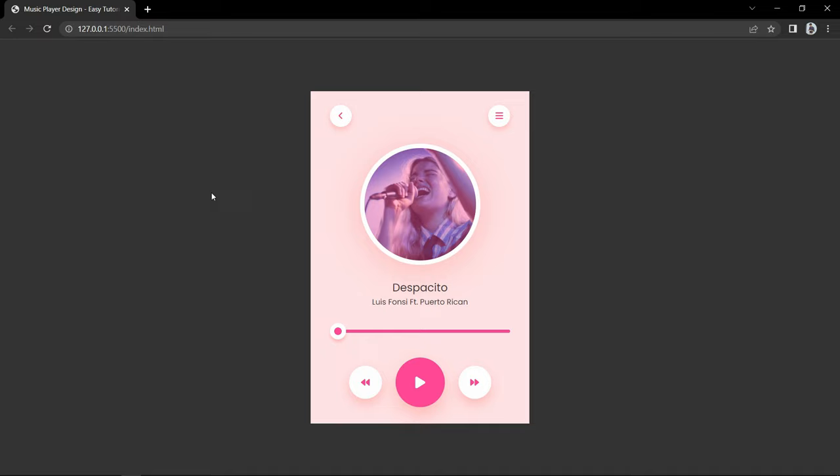Here on my computer screen you can see this music player where I have added a song thumbnail image, then song name and artist name. Then you can see this progress bar that will be moving when we start playing the song. Here you can see this play icon — when we click on it, it will start playing the song.